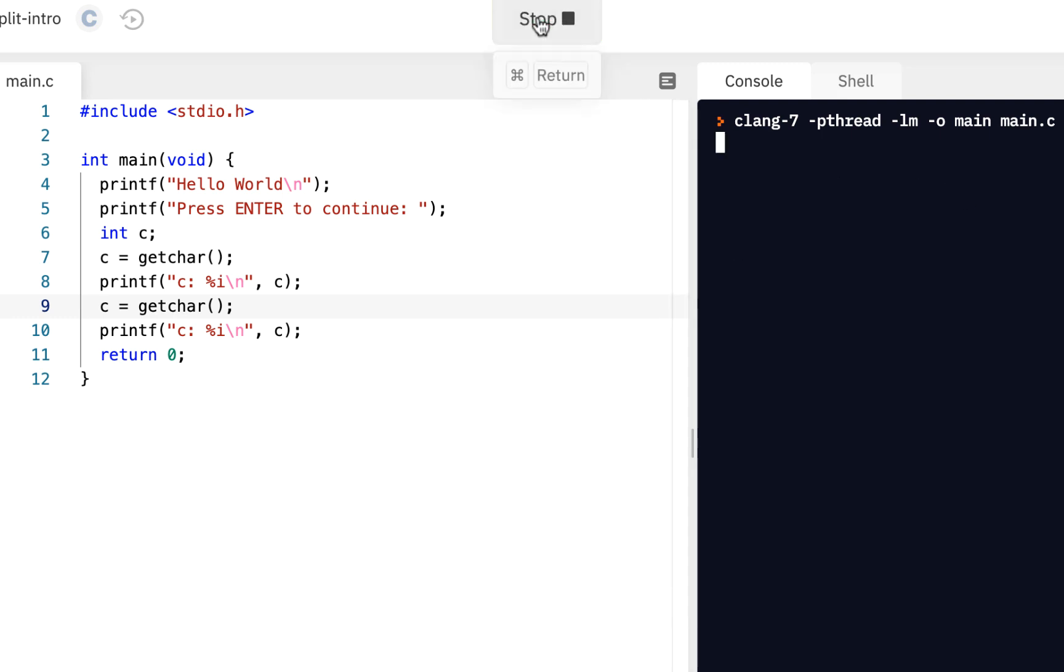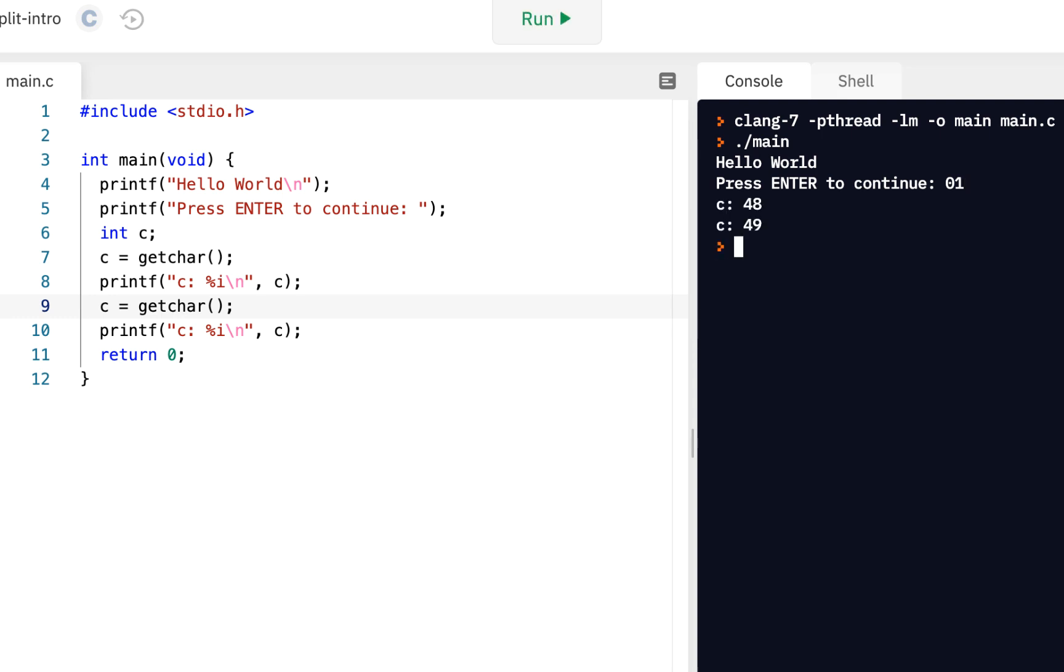Let's do it again. Let's click on run. How about if I say 01 and press enter? Ah, we see we get a 48, a 49. And so what we're finding out is that when you enter a character on the keyboard from the console, what the computer sees is a number.